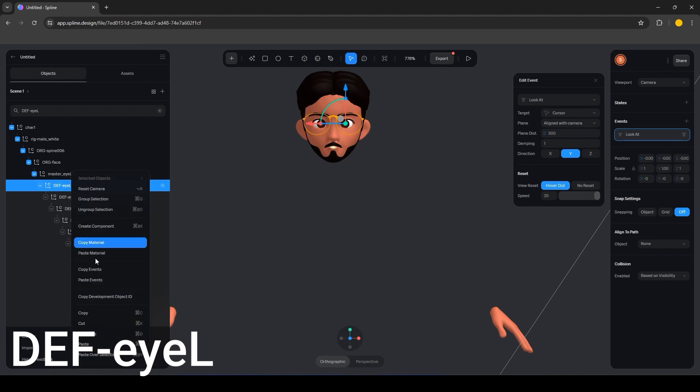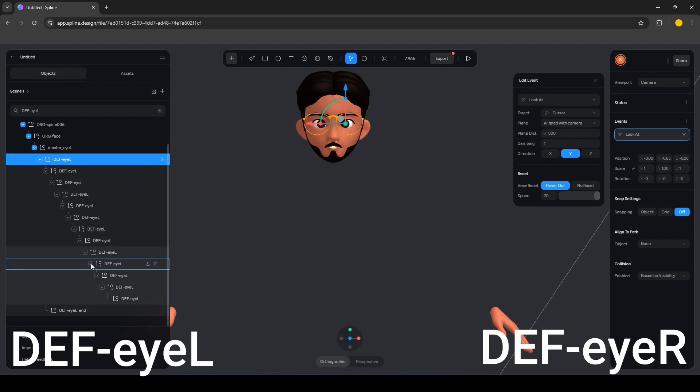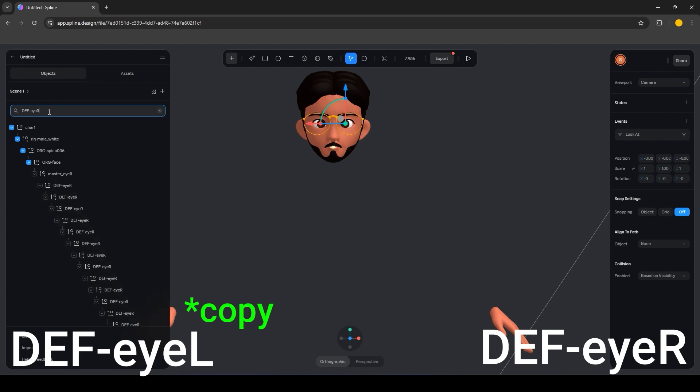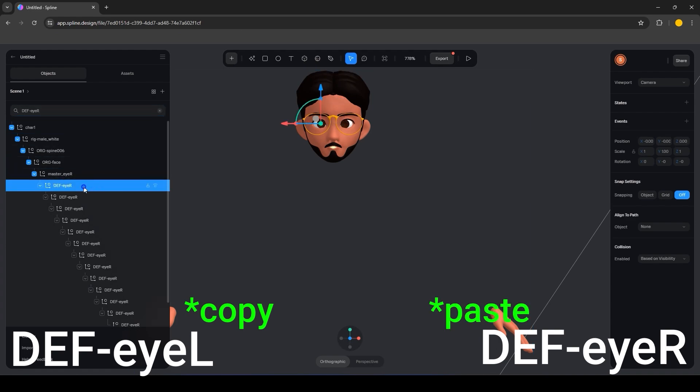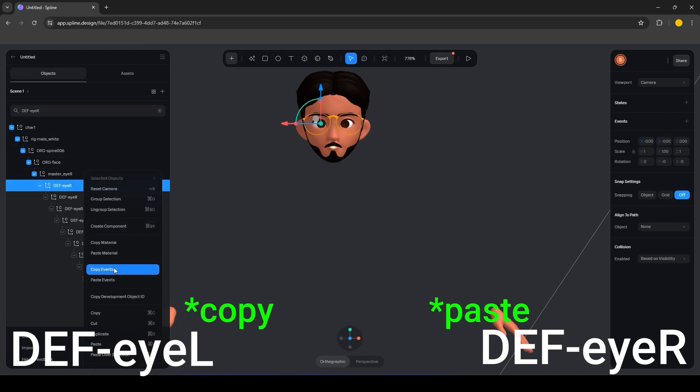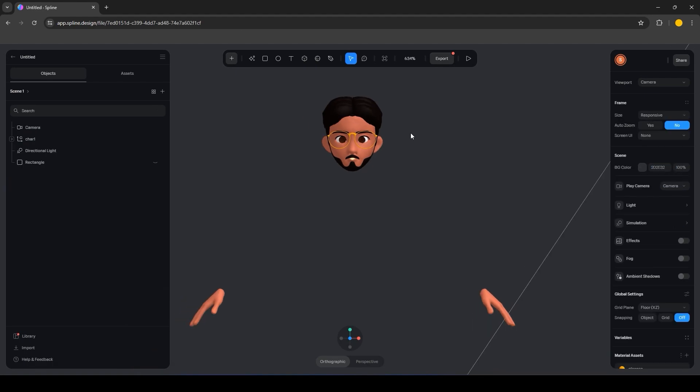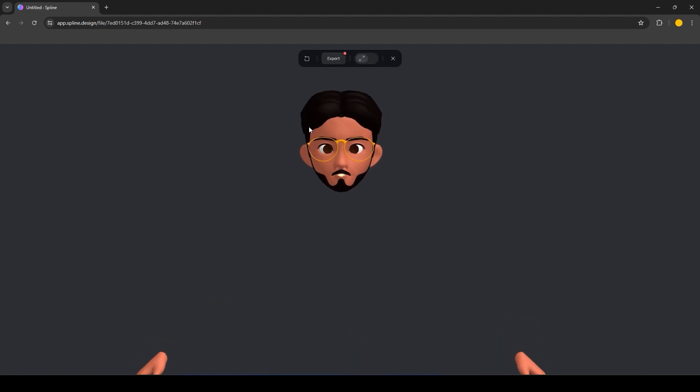Now do the same for DFIR, simply copy the events from DFIL and paste them to DFIR. Now when you play the scene, the eyes will follow the cursor movement in all directions.